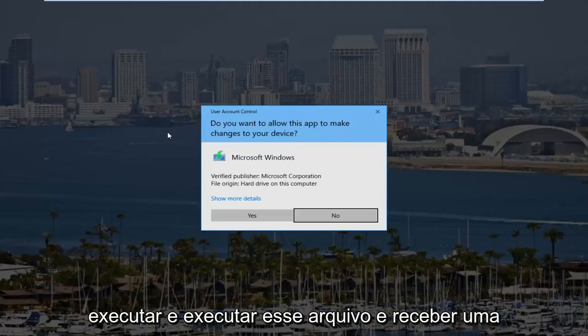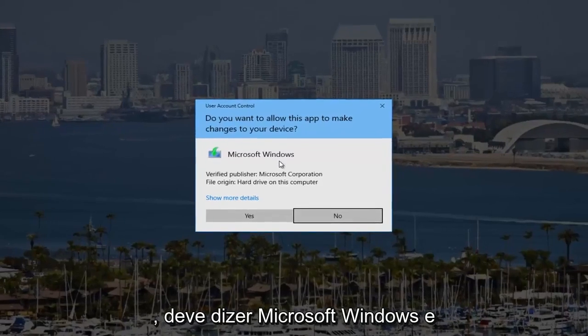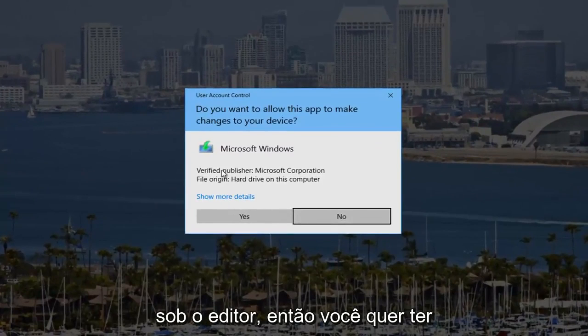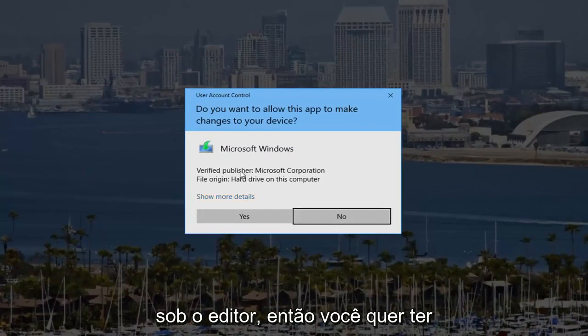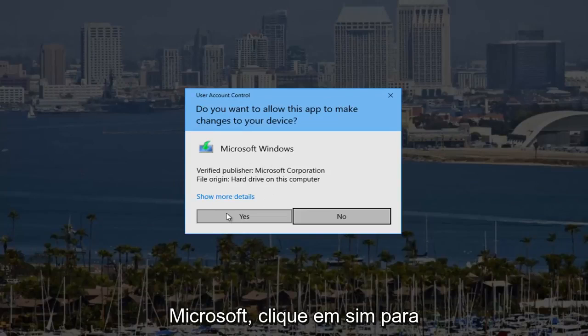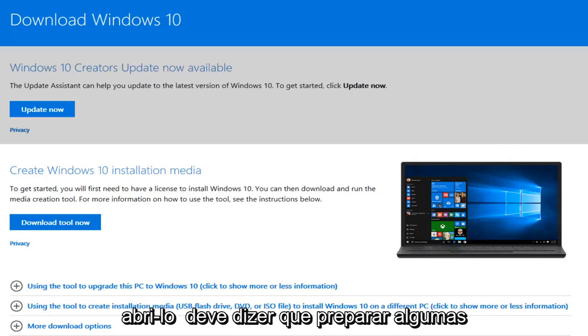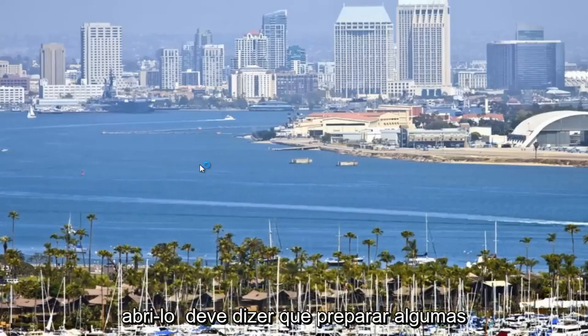You might receive a user account control window. It should say Microsoft Windows and it should be from the Microsoft Corporation underneath publisher. So you want to make sure you're downloading it directly from Microsoft. You want to click on yes to open that up.